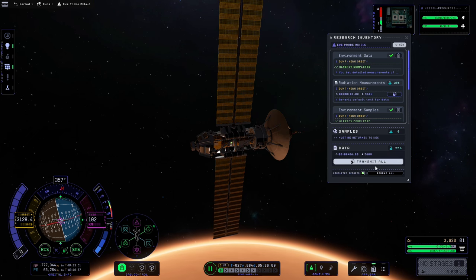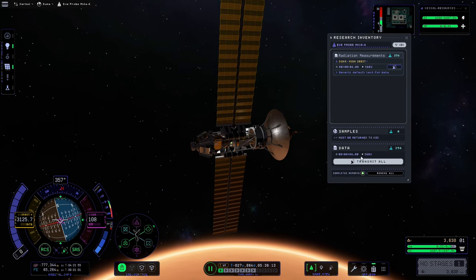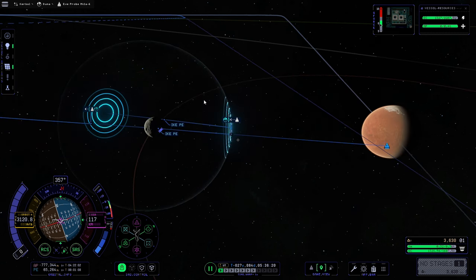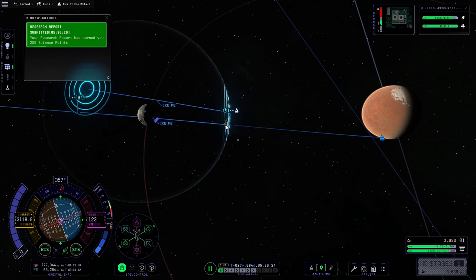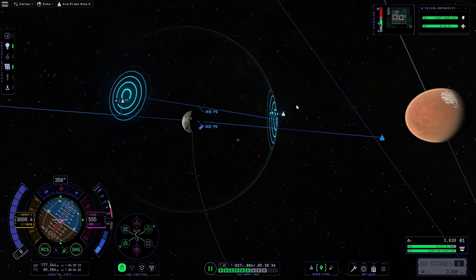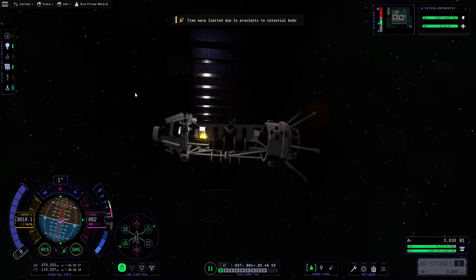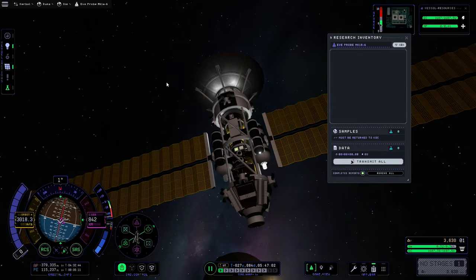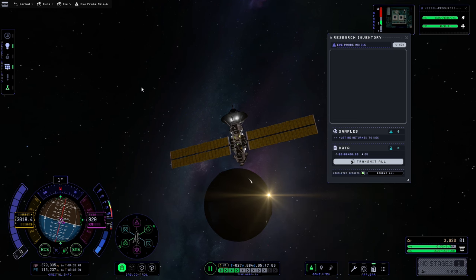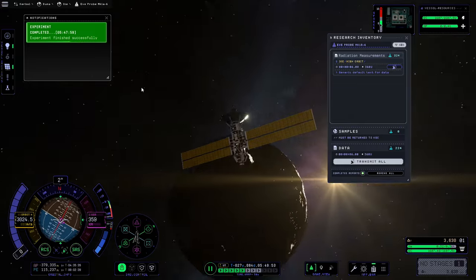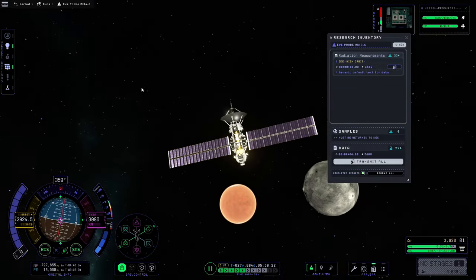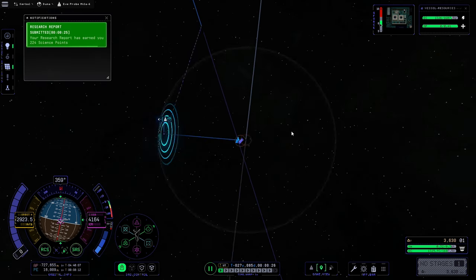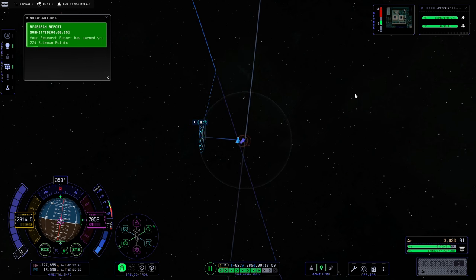We only have the survey at high orbit so it looks like we didn't quite get there in low orbit. We'll transmit this and get the data back to the KSC. Then we'll go back to the map and warp into Ike's sphere of influence. We don't appear to have a low orbit pass by Ike this time, so we'll hit the experiment button, get rid of the radiation survey and spent science, then do a manual warp and do a nice flyby of Ike. Once done, we'll transmit that science and warp out of Juna's sphere of influence to think about the next encounter.